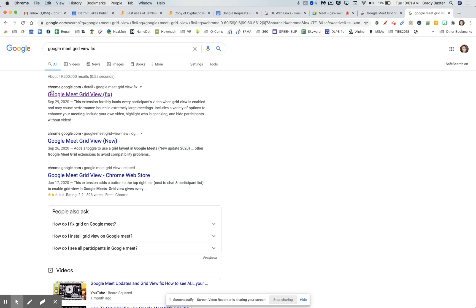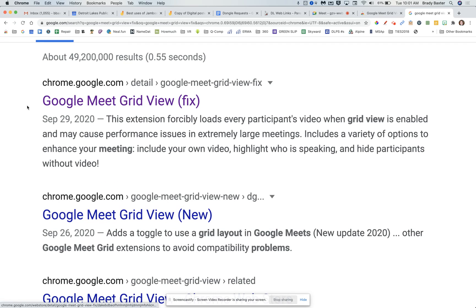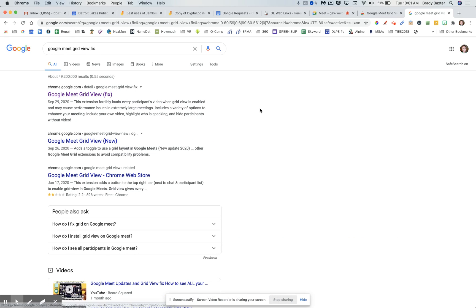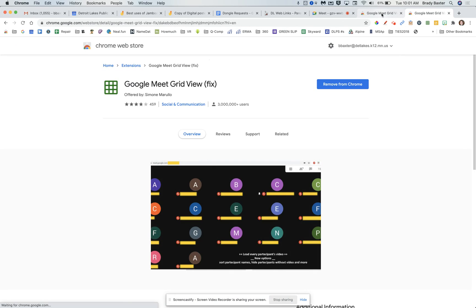Here's what you need to see and click on — the one that starts with chrome.google.com, Google Meet Grid View Fix. Get that one in your Google search. If you click on it, it'll bring you to the page and you can add it to your Chrome. Here it says 'Remove from Chrome' — I already have it, so that's why.